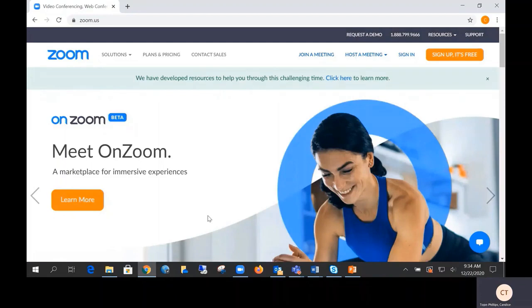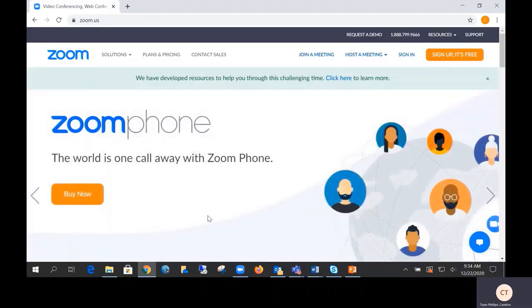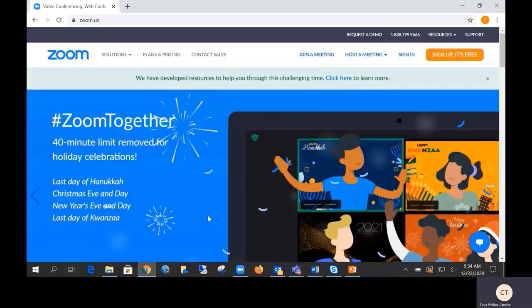First, if applicable, it is best to download the Zoom application. The Zoom application is free and can be downloaded to the desktop, laptop, Mac, or mobile devices. We do recommend downloading the application to your desktop or laptop. If you need to attend multiple sessions of remote court, the web version must be used.